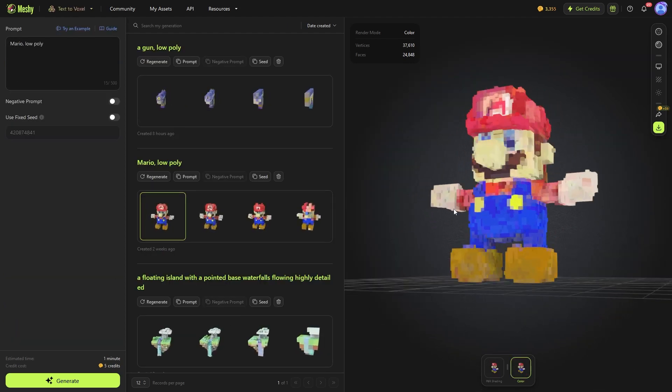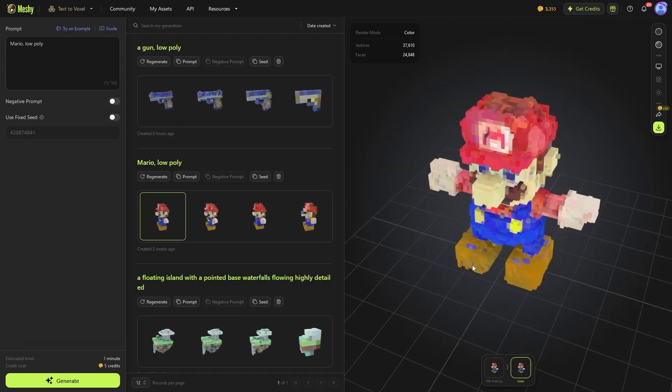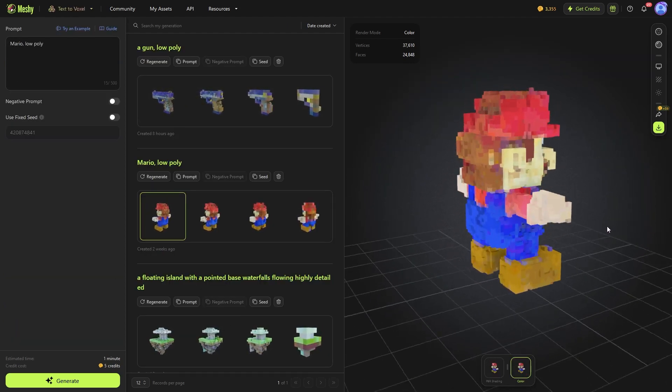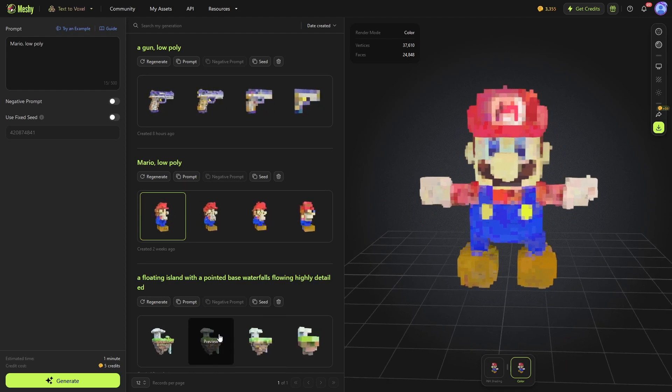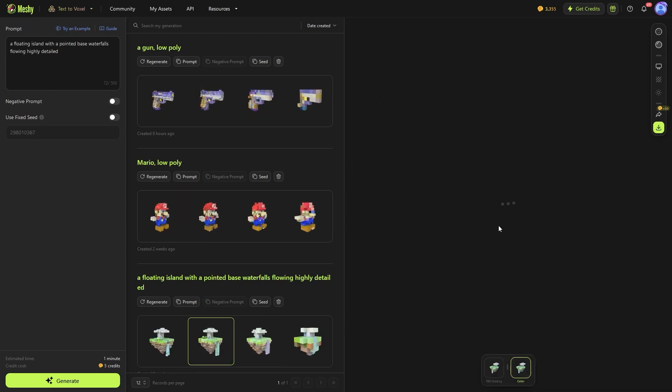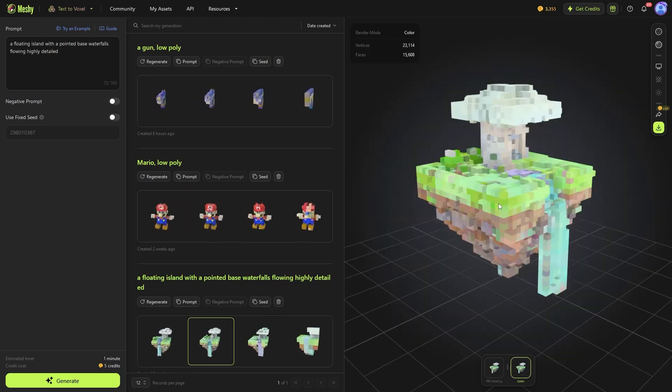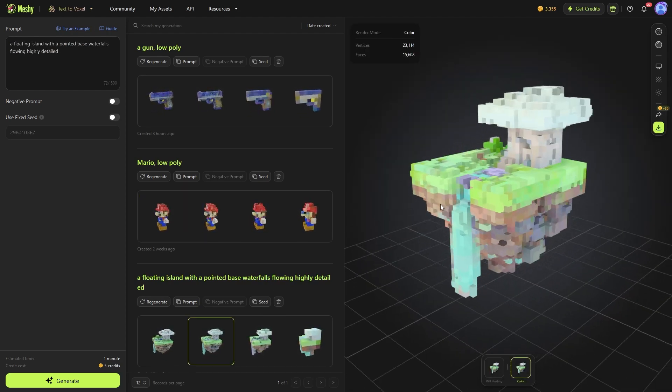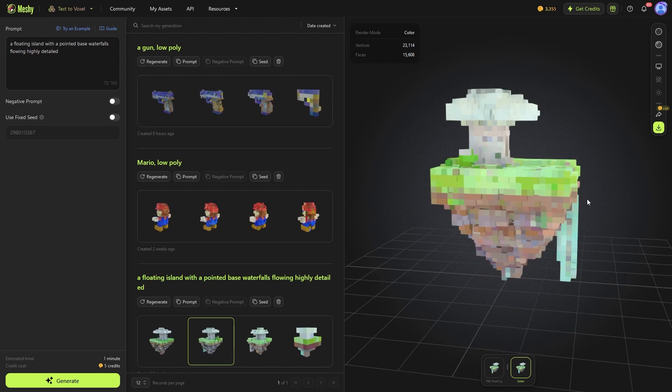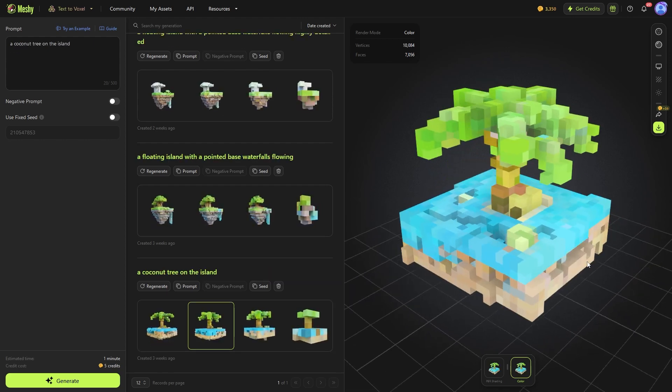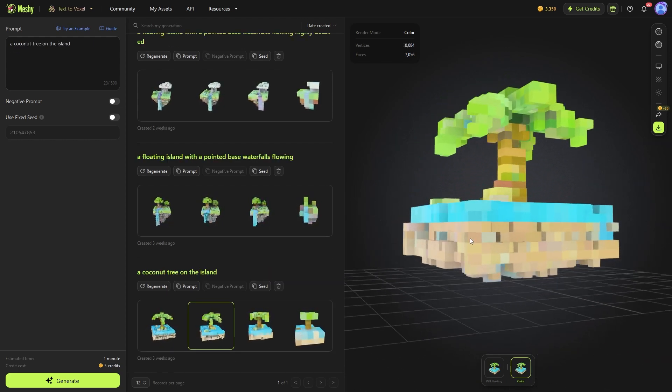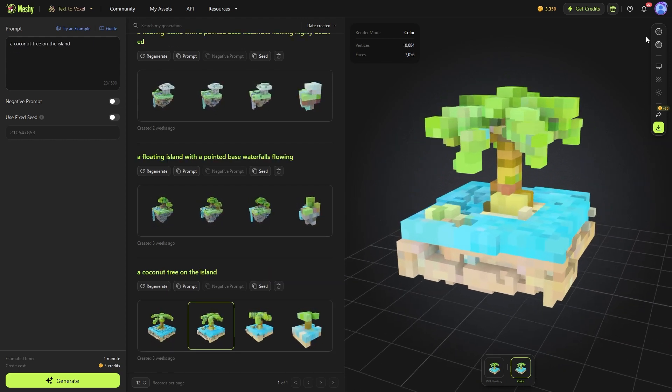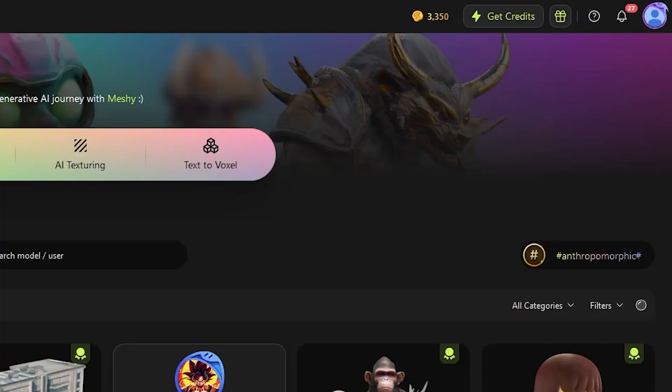Lastly, Text to Voxel, and you might have guessed it, instead of a 3D model, you get a voxel model made out of voxels, which makes sense. And these are small cubes, similar to what you can find in Minecraft, I mean the video game. And now,